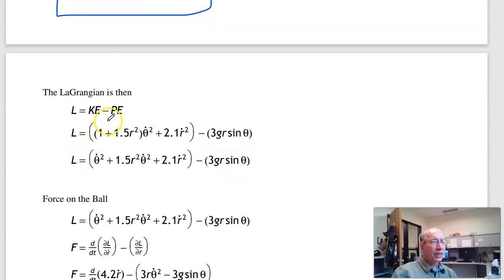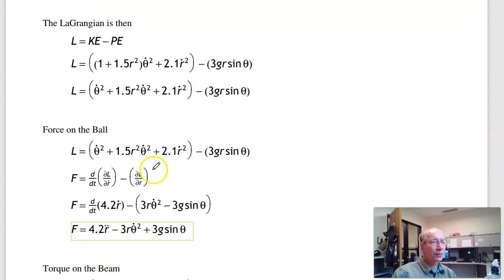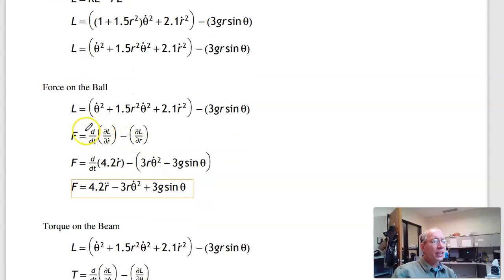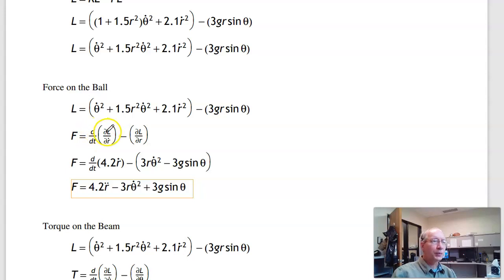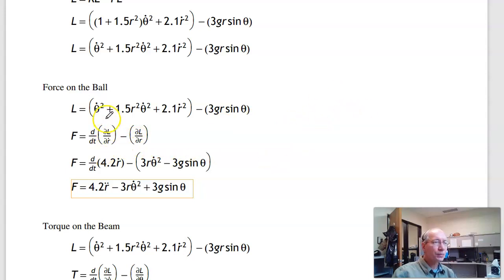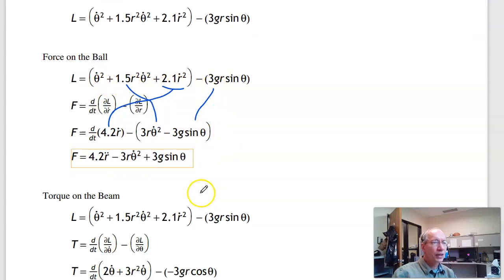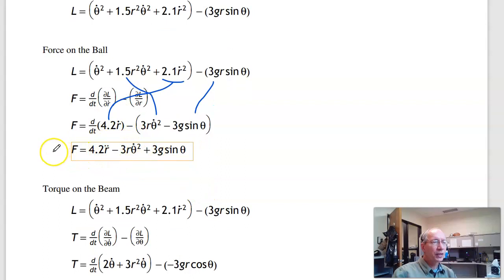Putting it all together, the Lagrangian is kinetic energy minus potential energy. The force on the ball along the beam is the full derivative of the partial with respect to r-dot, minus the partial with respect to r. The partial with respect to r-dot gives one term; the partial with respect to r gives two terms. Taking the full derivative gives the first equation of motion.